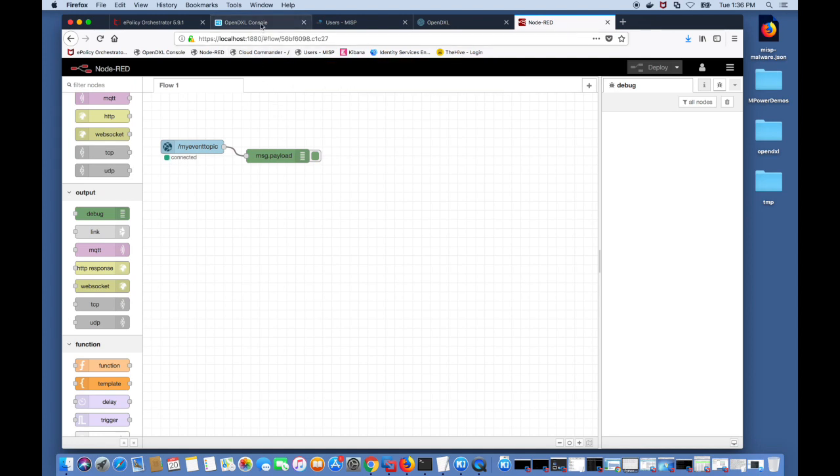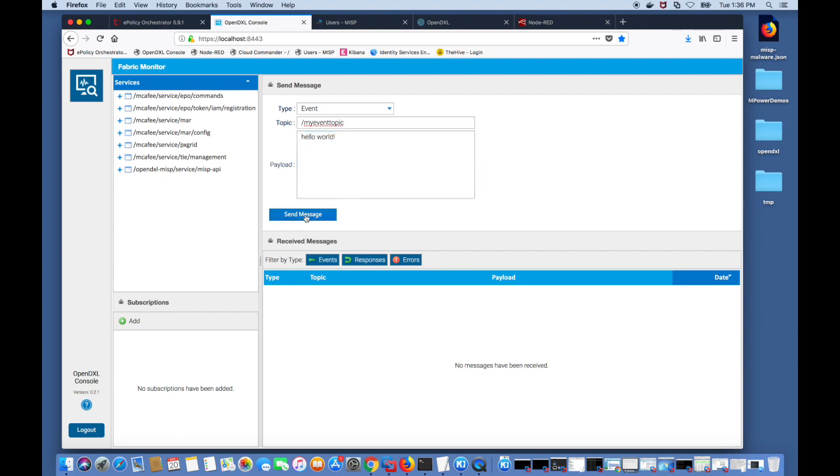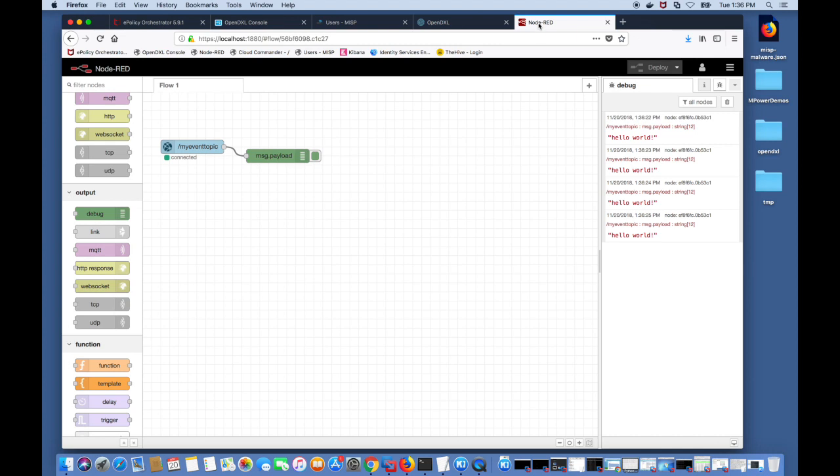Now to send events we go to our OpenDXL console and send a message to my event topic and a payload so we can see these messages. We send them several times so we can get them in our Node-RED flow. Now we go back to the Node-RED and you can see these messages. If I hover over the node you can see that it came from these debug nodes.